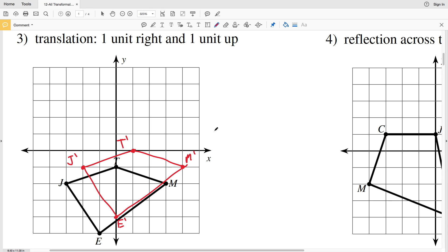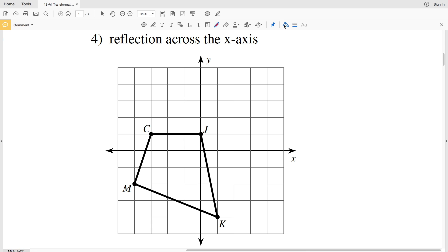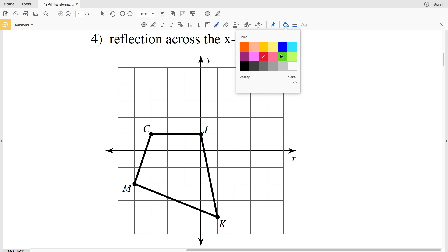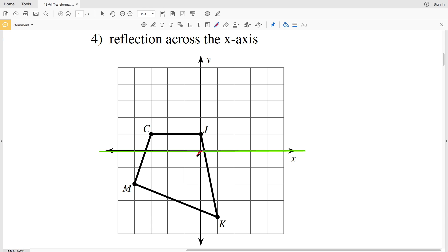For number four, we're doing a reflection across the x-axis, which is the y = 0 line. Because we're reflecting across the horizontal line, we're changing the vertical direction of each point. J being one above the reflected line will now be one below — here is J prime. K, which is four below the reflected line, will now be four above.